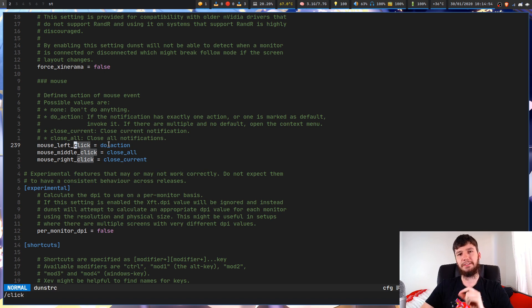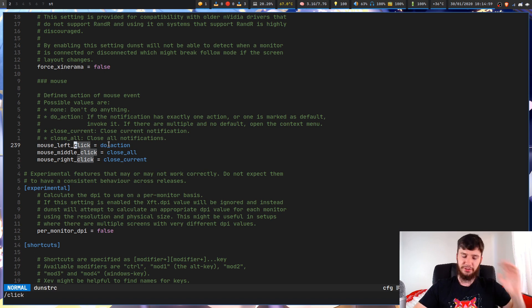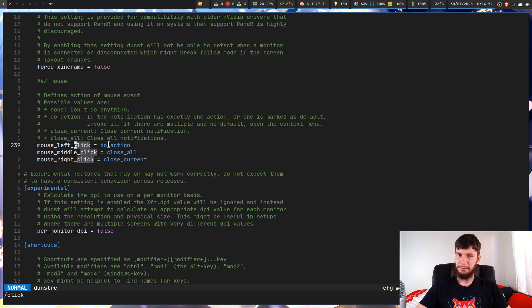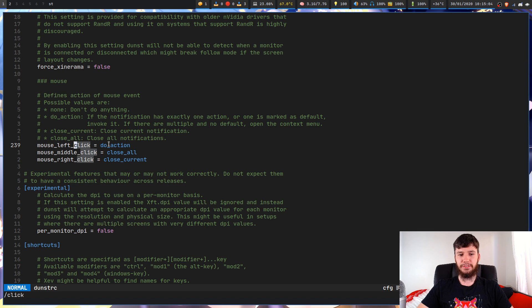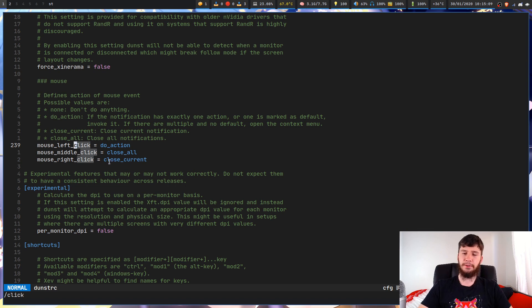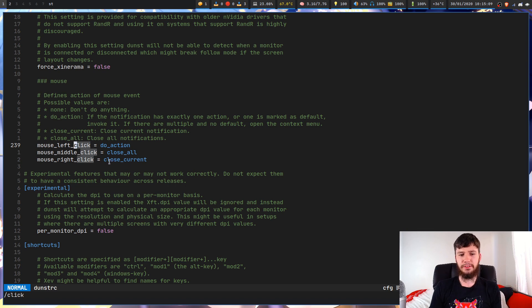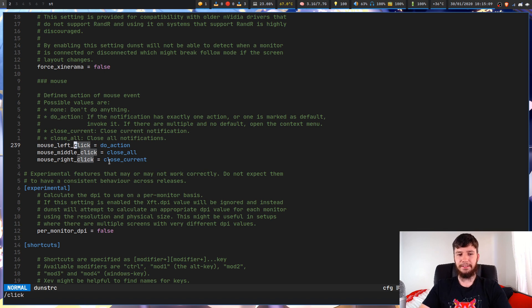So by default, I believe middle click is actually going to load up the notification. Now the problem with this if you're on a laptop, if you don't have a trackpad, is that you don't have a middle button because that is your scroll wheel button. So I like to switch this over to left click and then make right click close current. You can have this set up however you want, but this is how I like it.